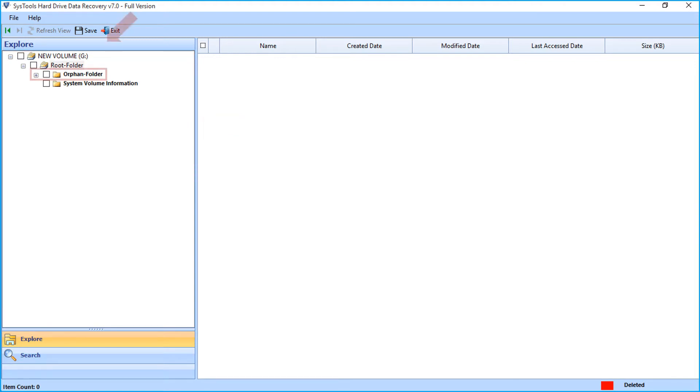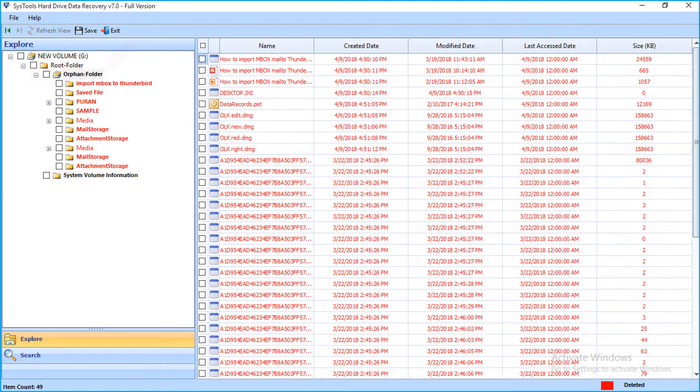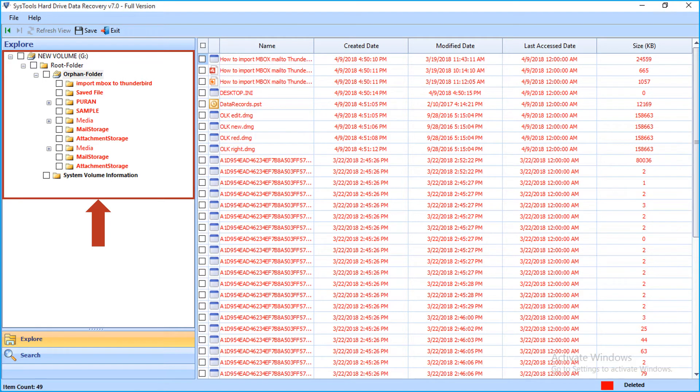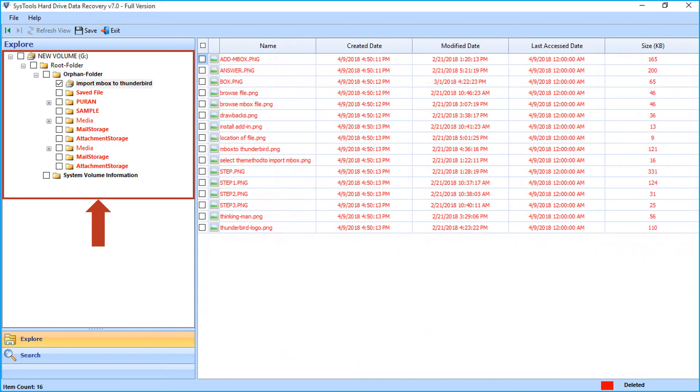Then selecting the orphan folder will display all the formatted data. The software can recover any type of file available on your system. Here you can select the desired folders to save by checking the box option, or you can choose selective folders of your choice.